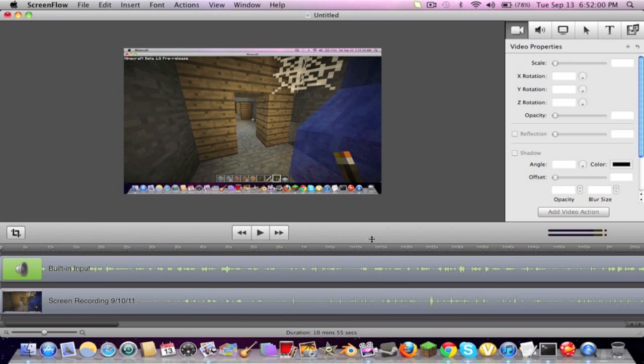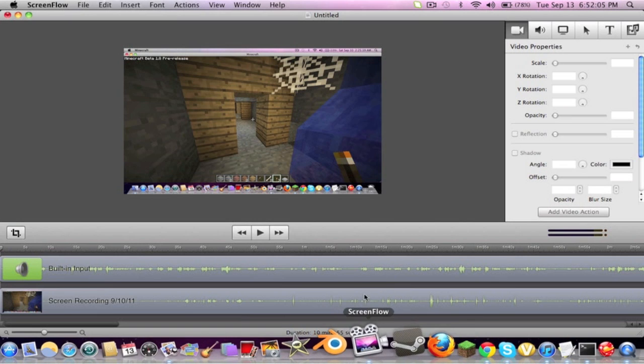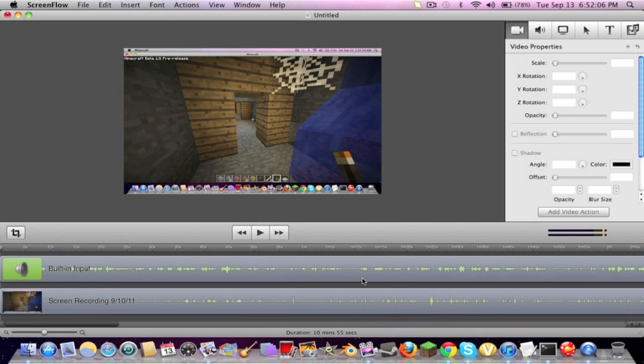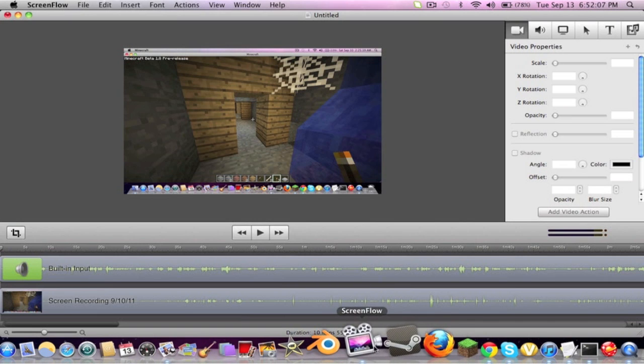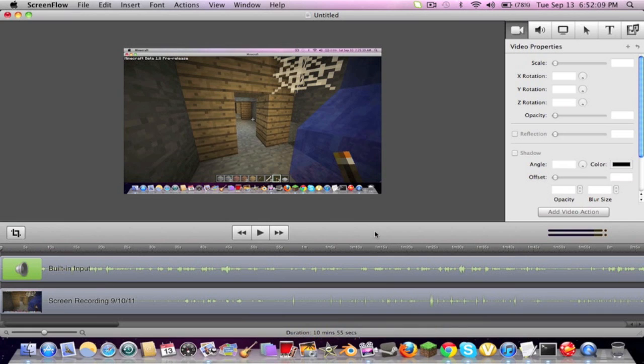So this goes out to everyone out there that plays Minecraft on a Mac. And if you do play Minecraft on a Mac and you record your videos, you should use ScreenFlow. I know it's $100, but personally I got it for free.